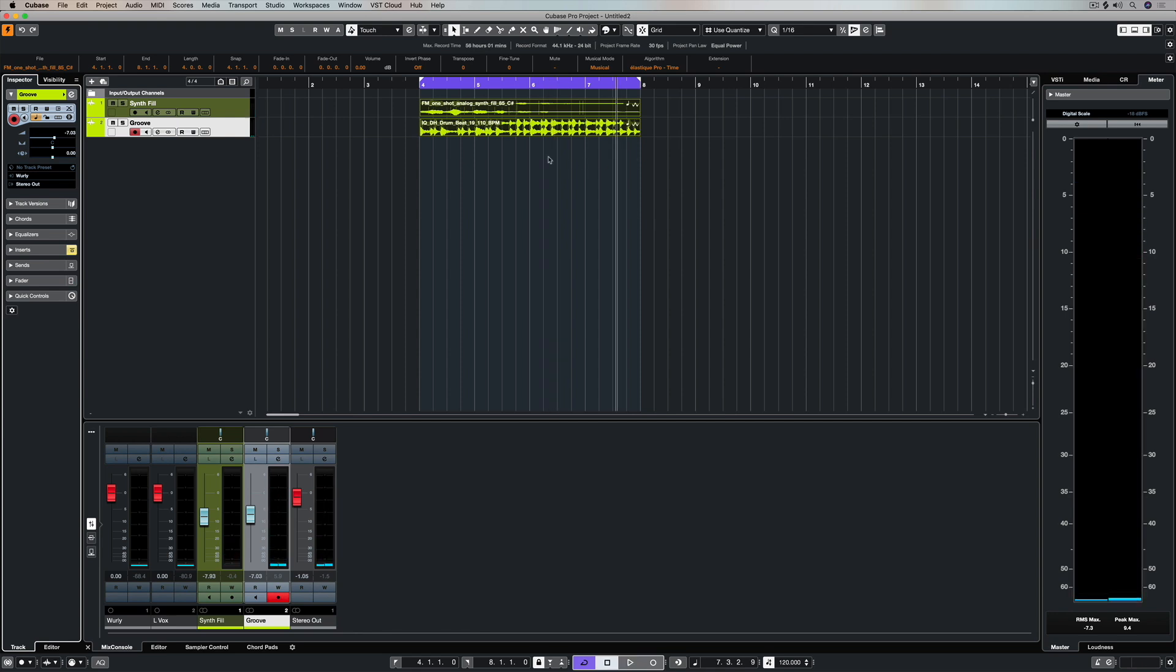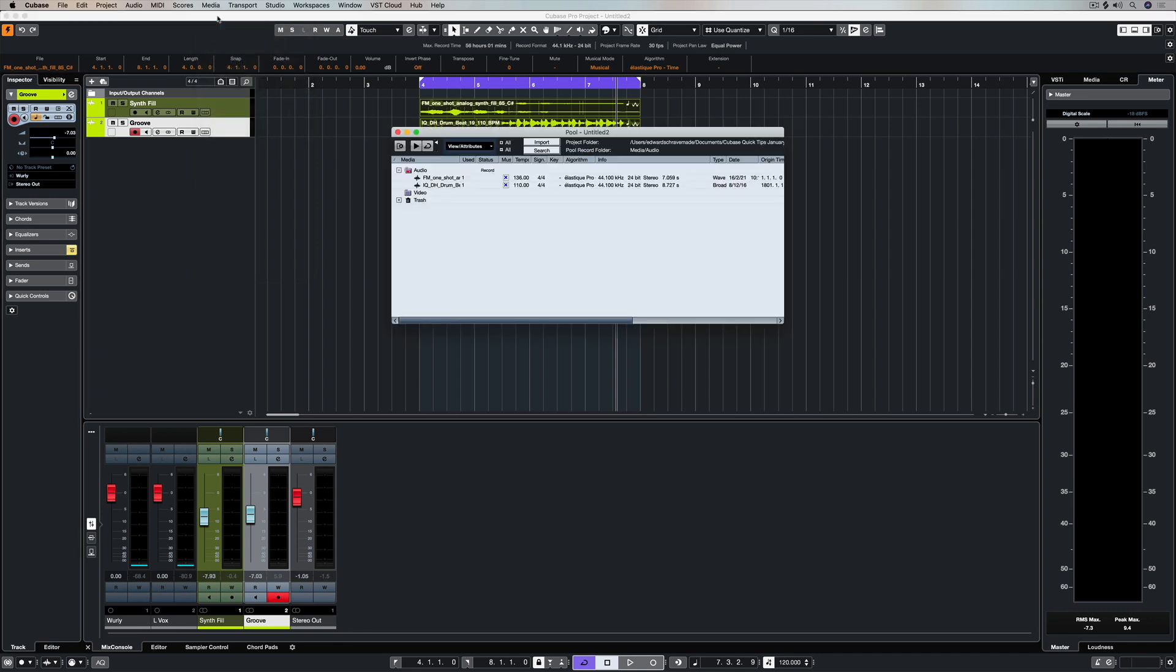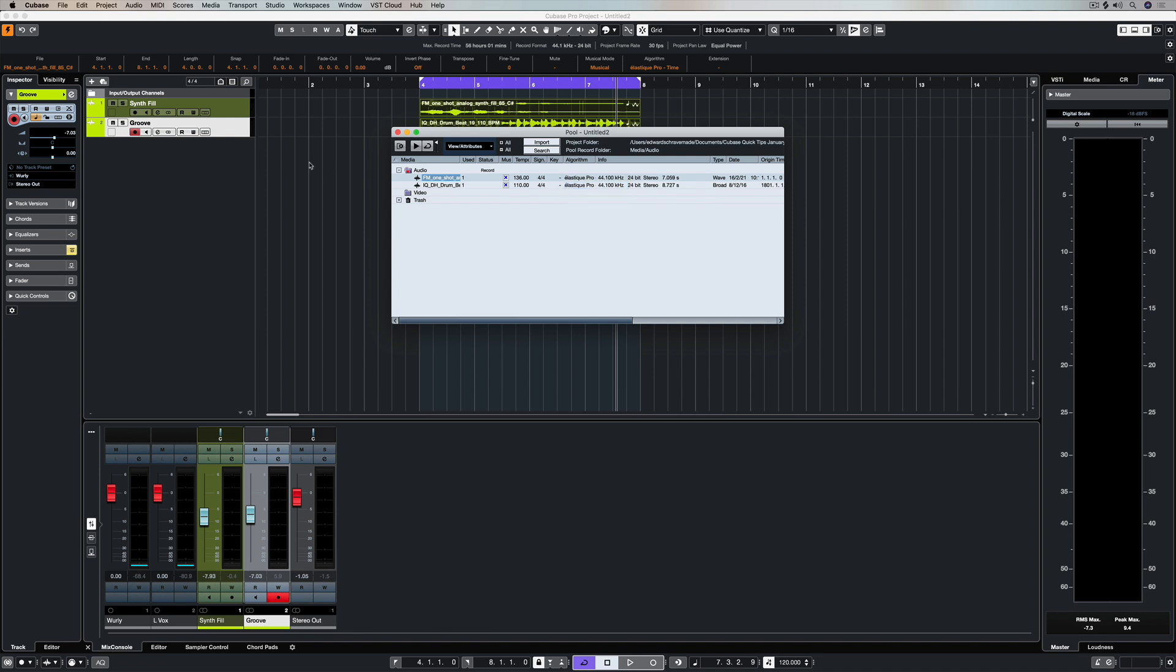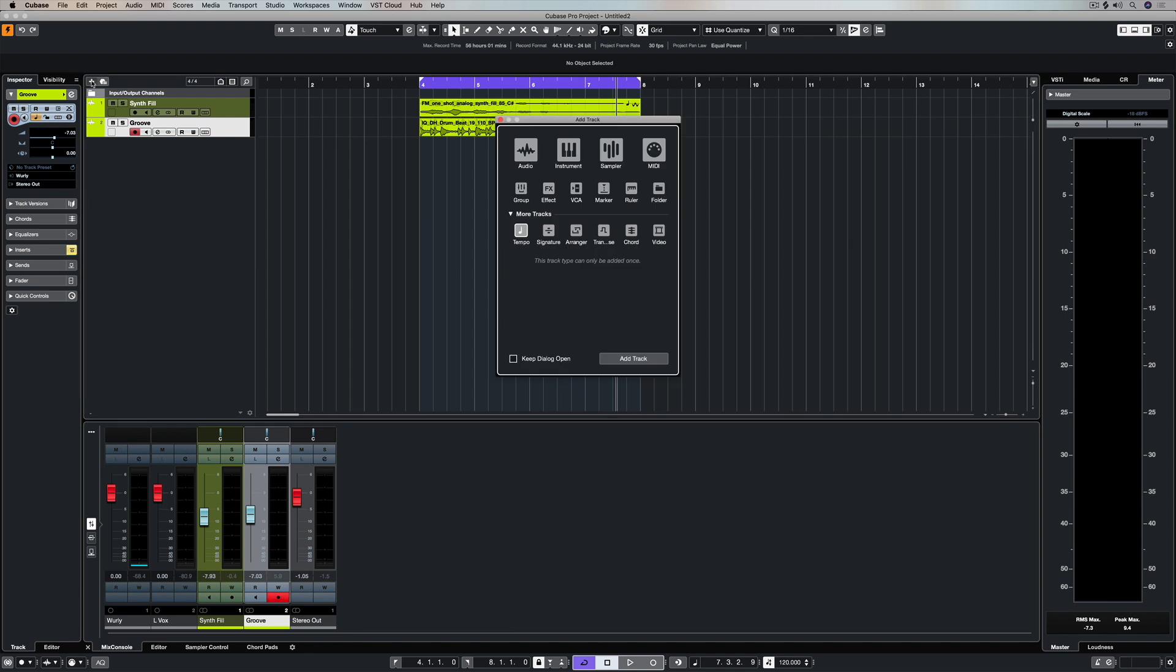Now one of the key things about time stretching in Cubase is that you can actually change the settings. If you go up to media and open pool window, you can see these two files right here, and if we go to the right under algorithm, you can see all of the different types of pitch and time shifting algorithms that we have access to, and we're using the Elastique settings in this video.